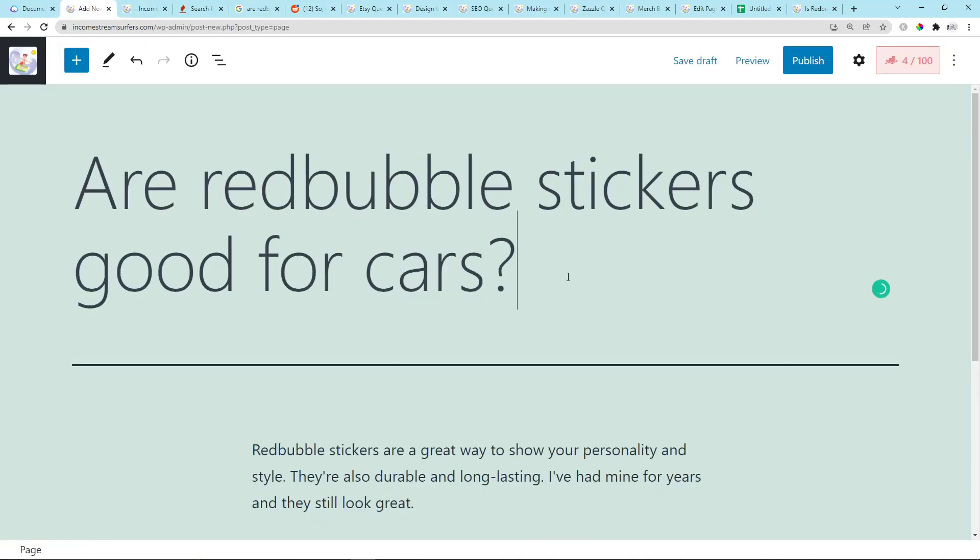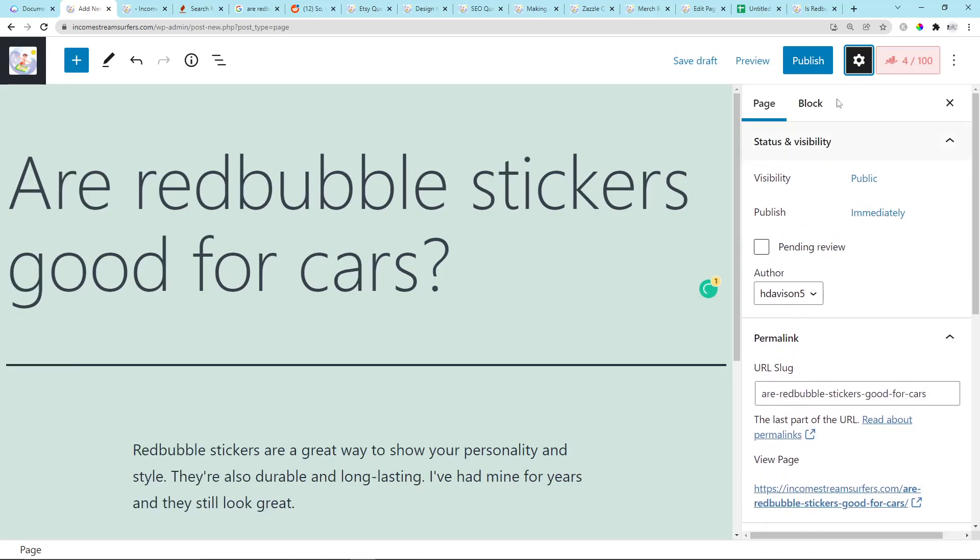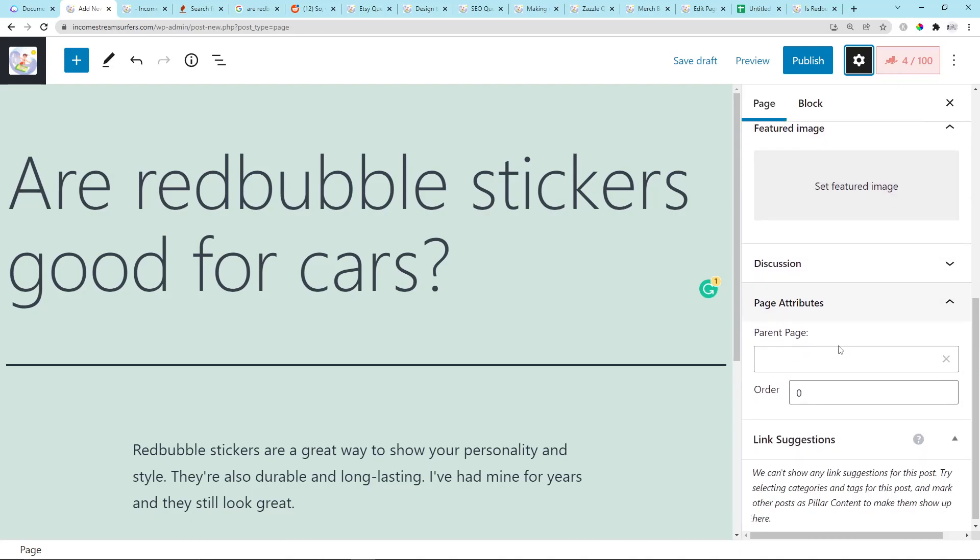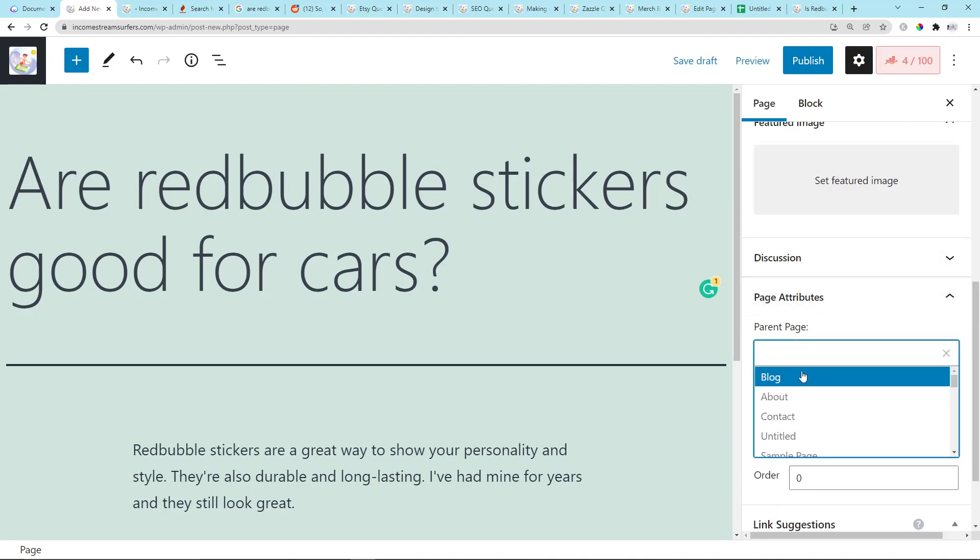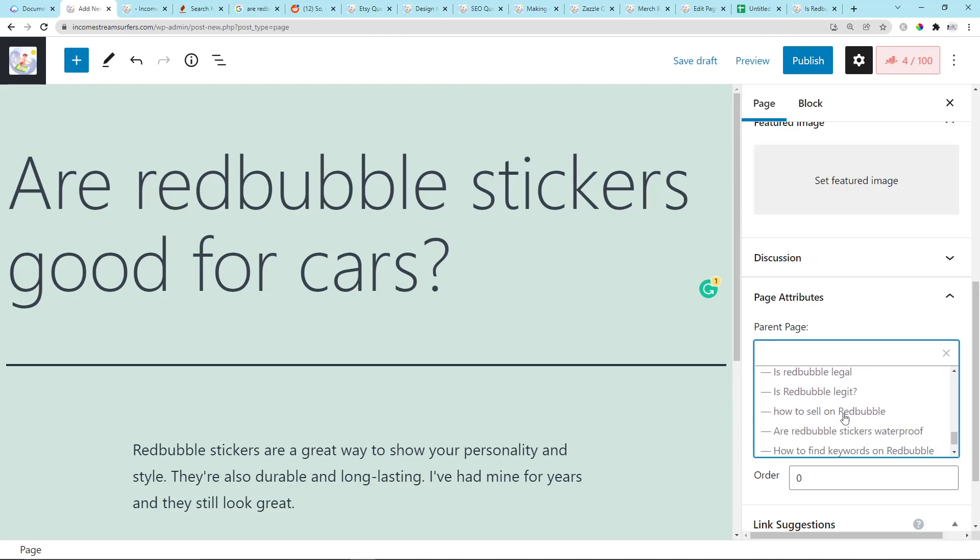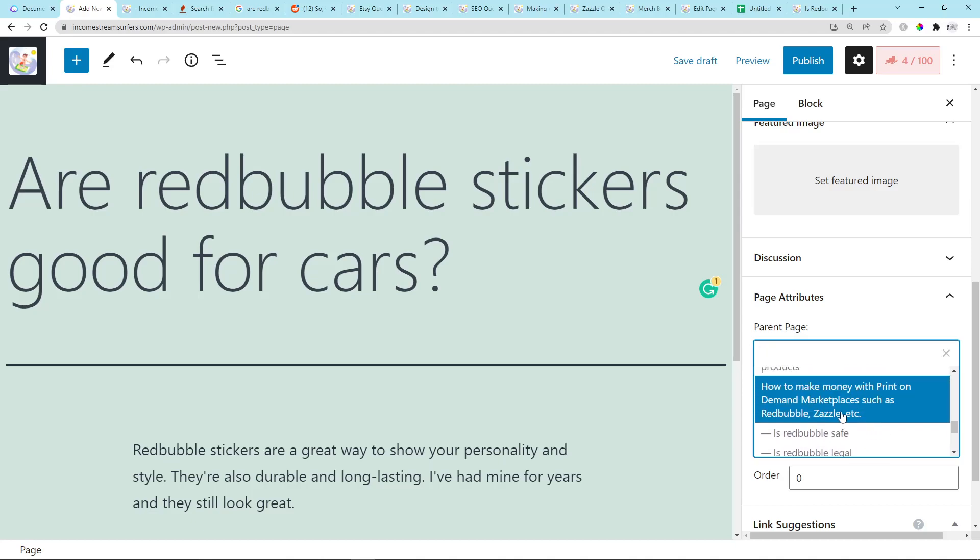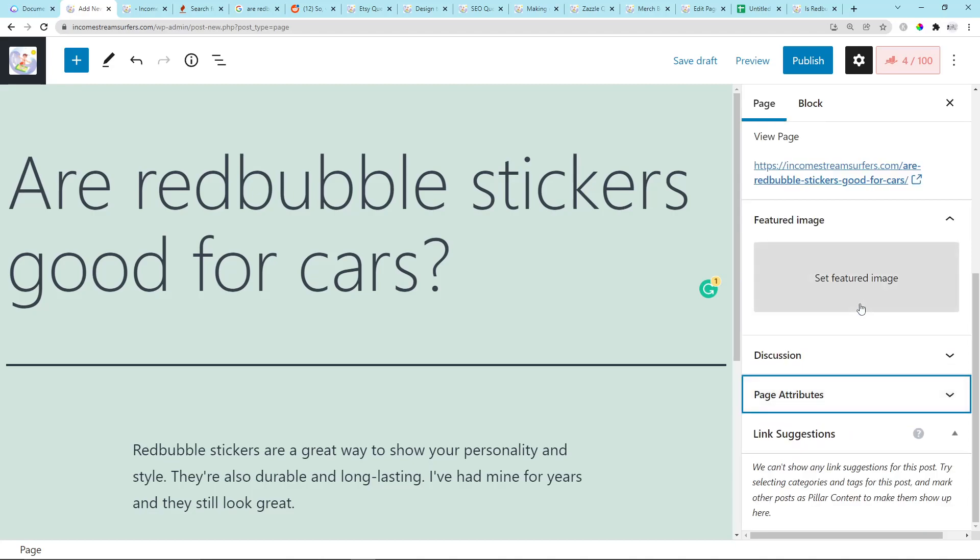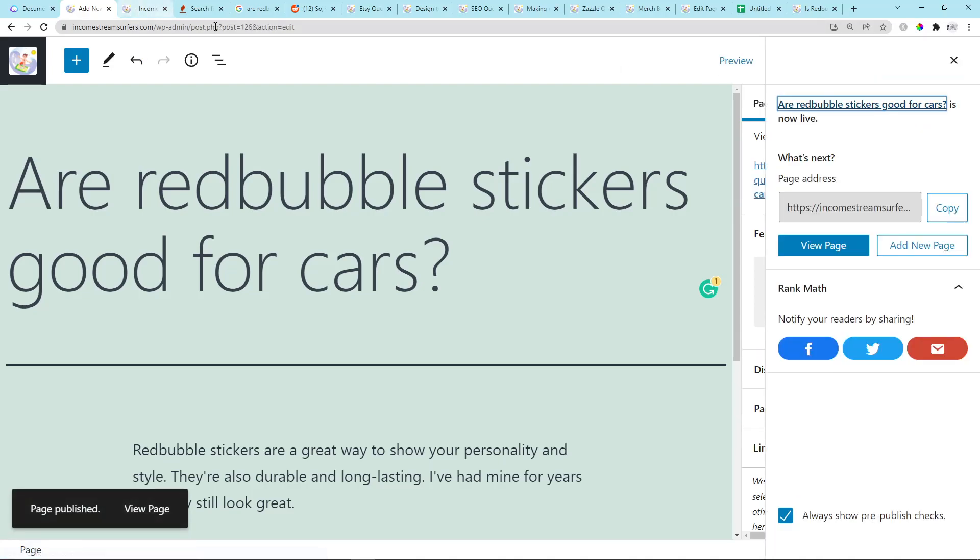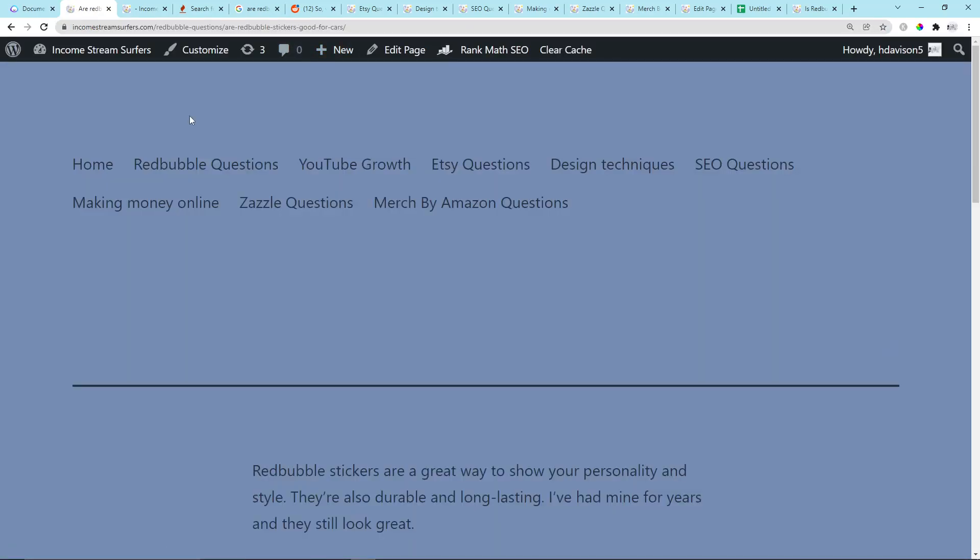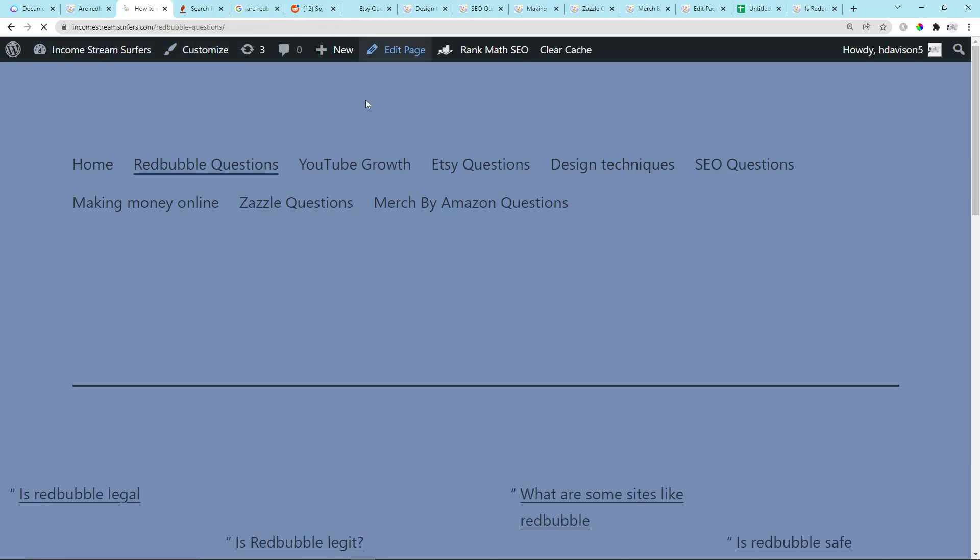And then question mark. Before we hit Publish, I'm going to go here. There are a lot more things we do with Rank Math—I'm going to make a video about using Rank Math to optimize each of these articles. But the final thing we need to do is we need to go to Page Attributes, and where it says Parent Page we need to select Redbubble Questions, which is—I think unfortunately because I originally had this ridiculously long URL, so I have to save it like that. But that was Redbubble Questions. So if I hit Publish now and if I go on View Page, it should say Income Stream Surfers slash Redbubble Questions slash Redbubble stickers good for cars.